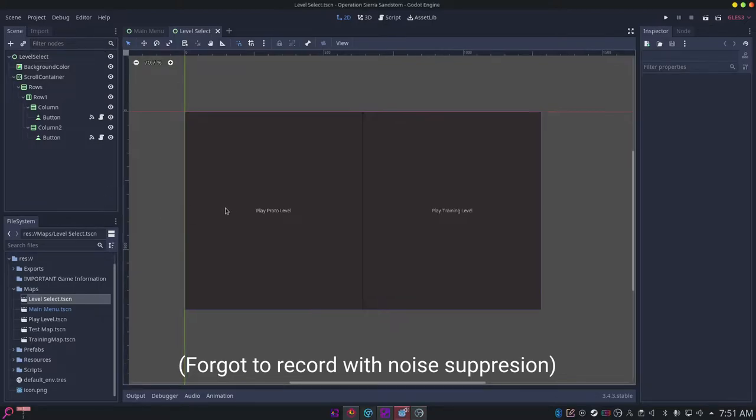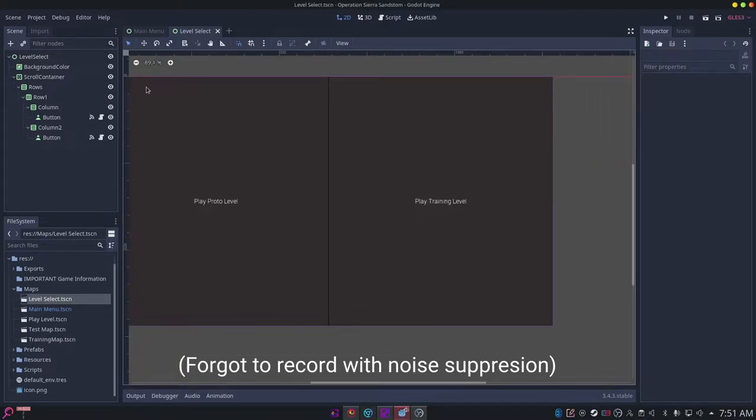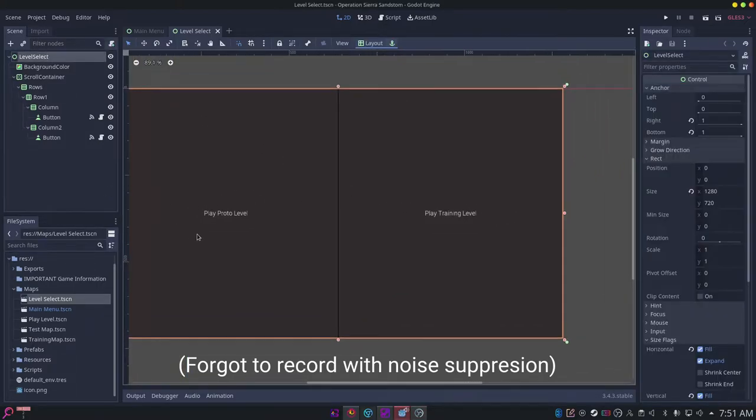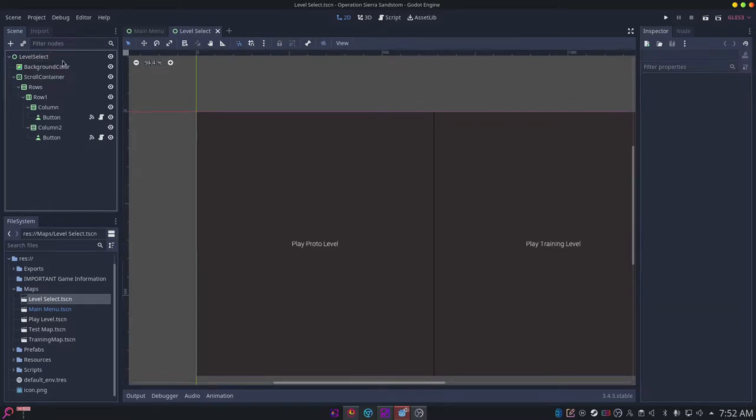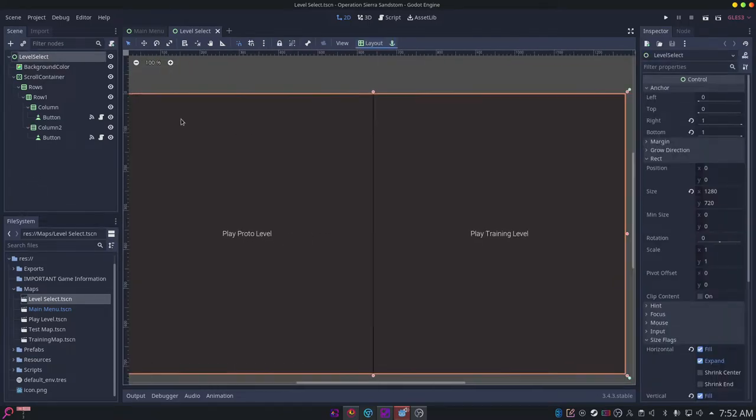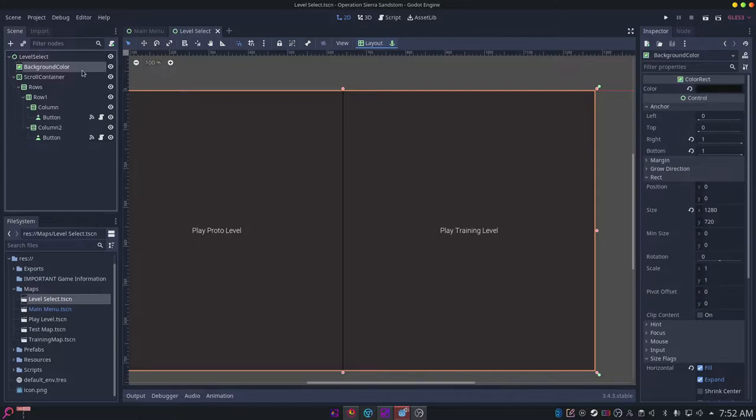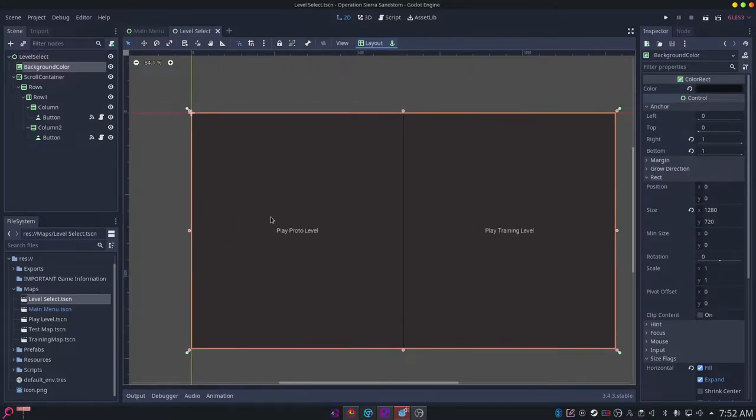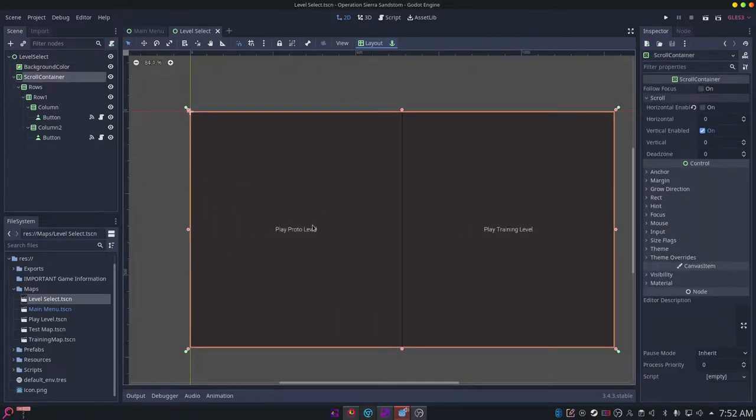To create a level selection menu, you want to first have a new scene called level select. It can be a UI scene. I have a background color just for looks.